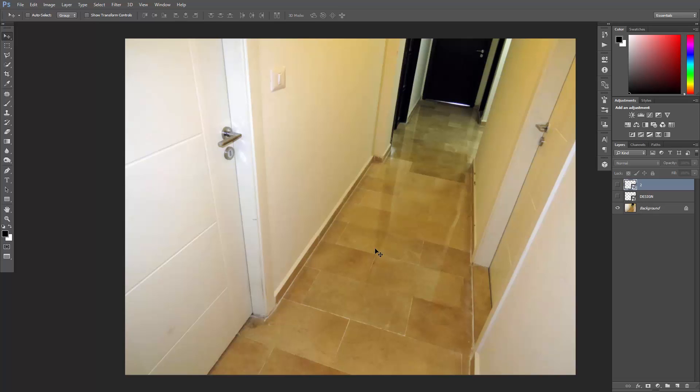This is the image I'm working on. You can download it using the link in the description. I want to add the 2-Minute Design logo here on the wall and some text on the floor.